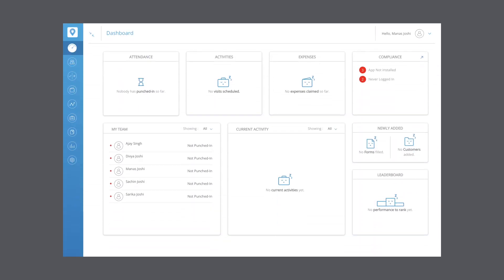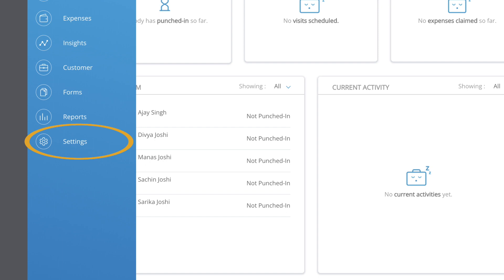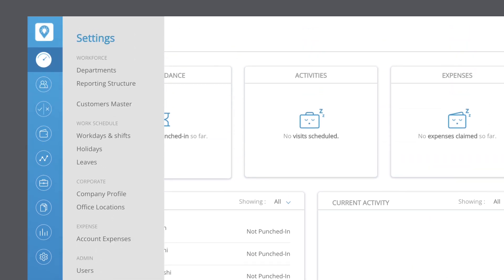To start customizing the attendance module, log into the FuelSense web app. Click on settings in the sidebar. Under the work schedule you can find the sections for work days and shifts and holidays.